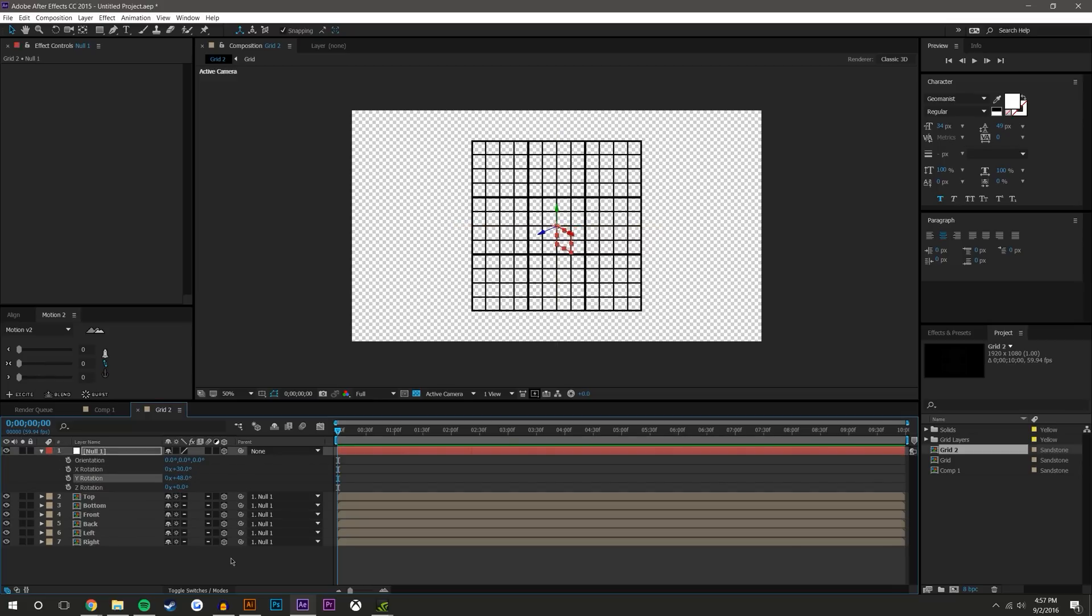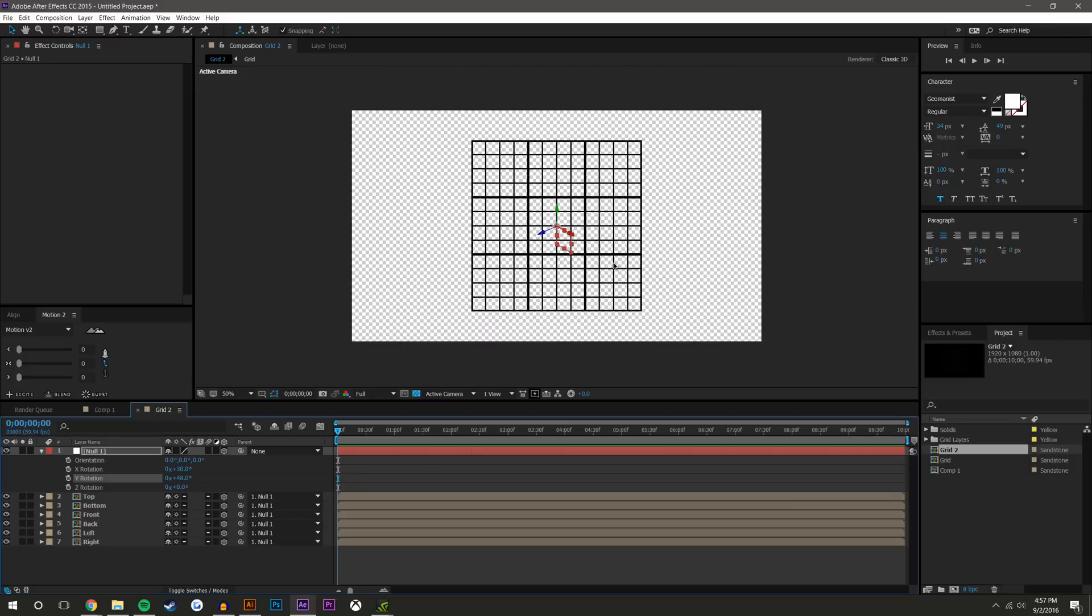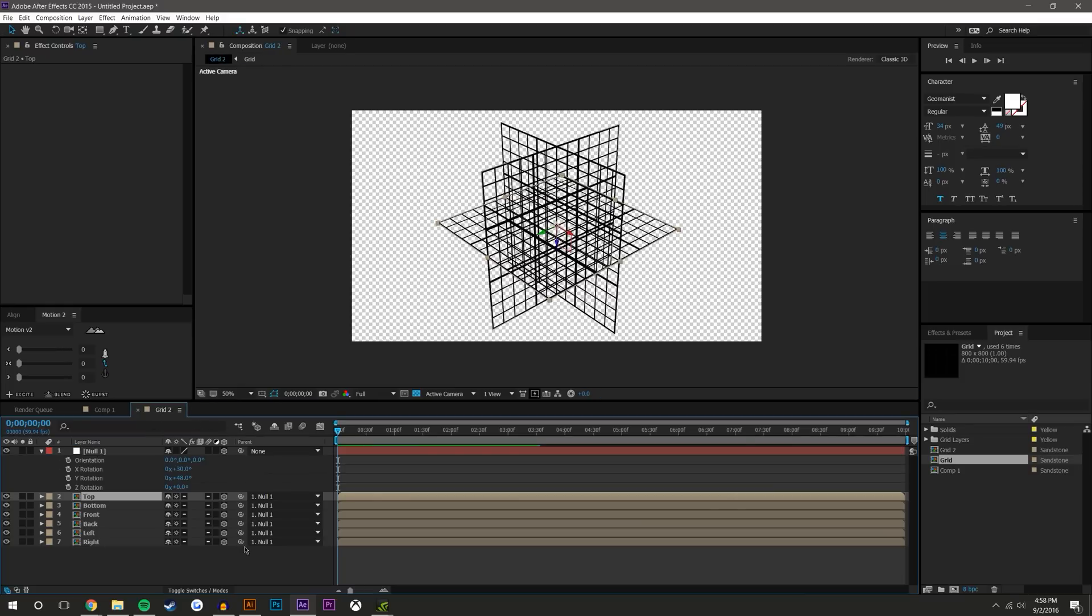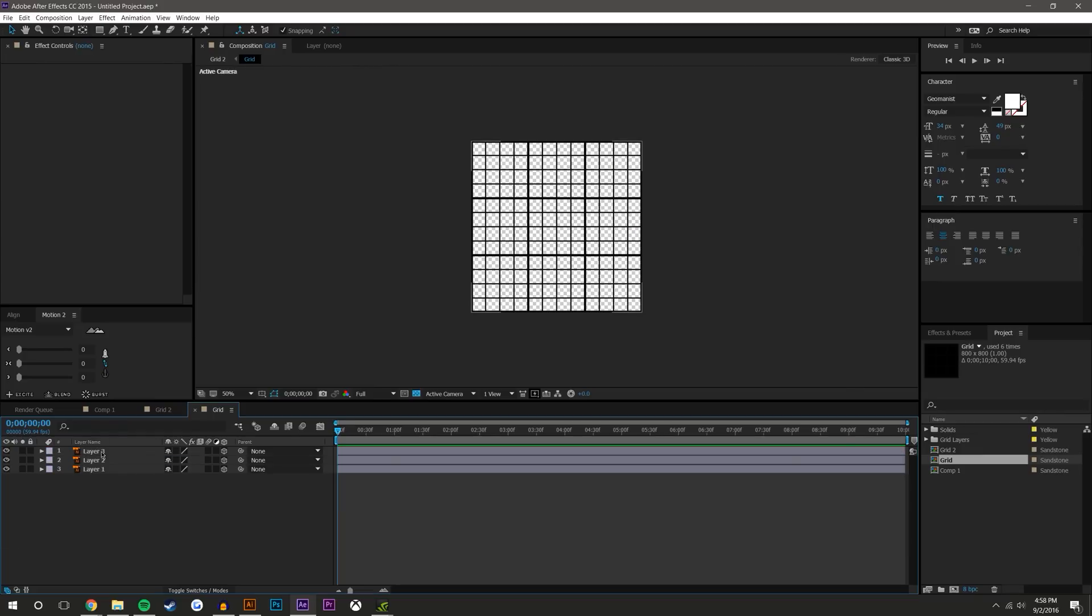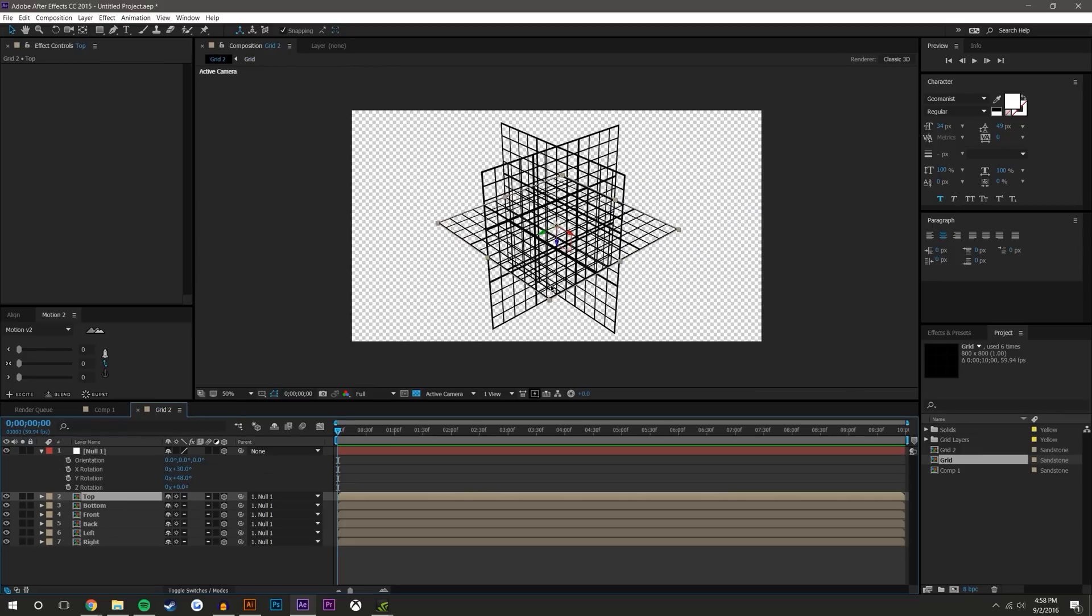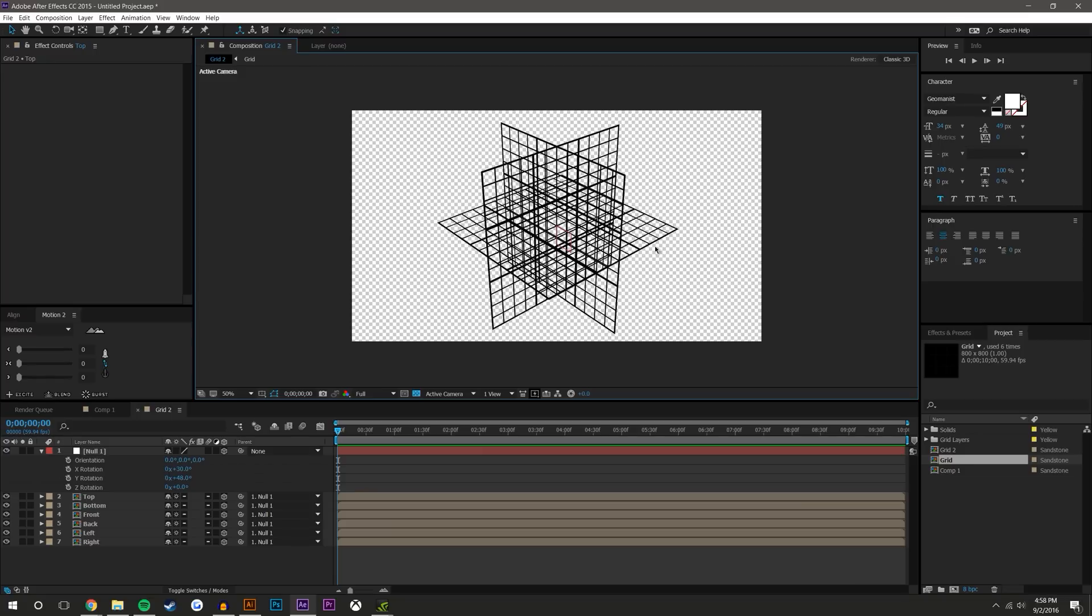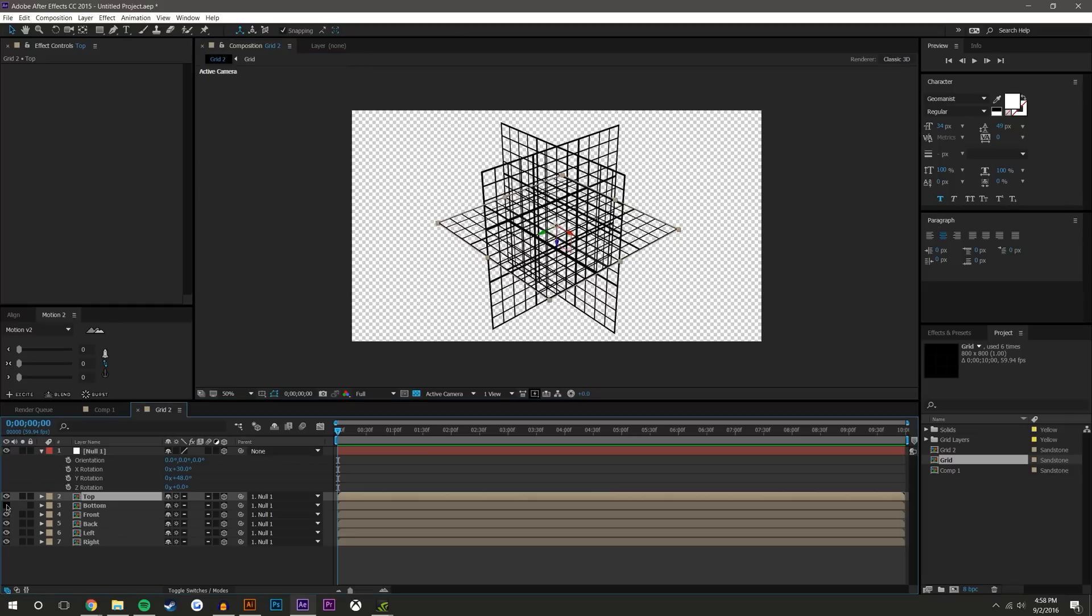So I'm just going to create a new null object, parent all of these to it, make it a 3D object, and start kind of twisting this. Why is it not rotating? Oh okay, I know what's going on. I have to open this layer and I have to make these 3D. That's why.